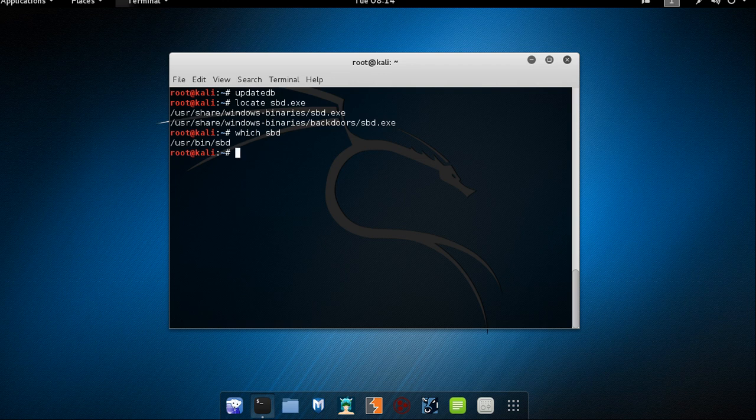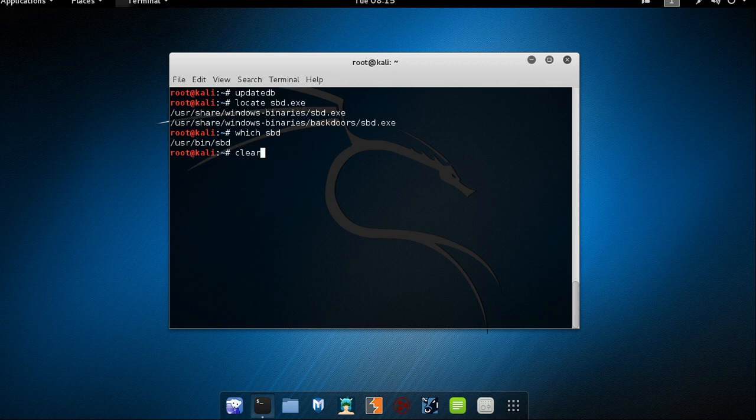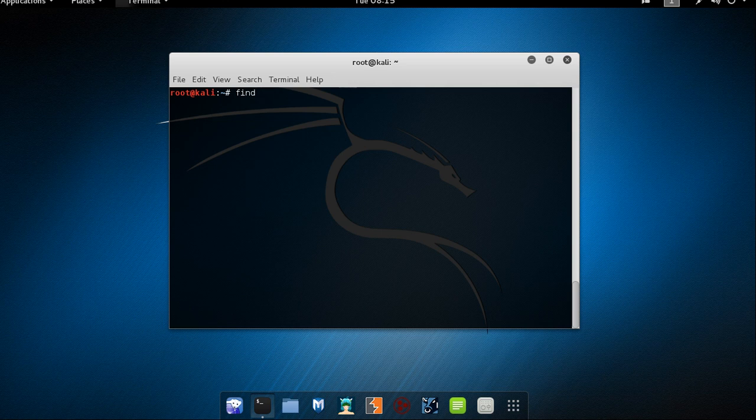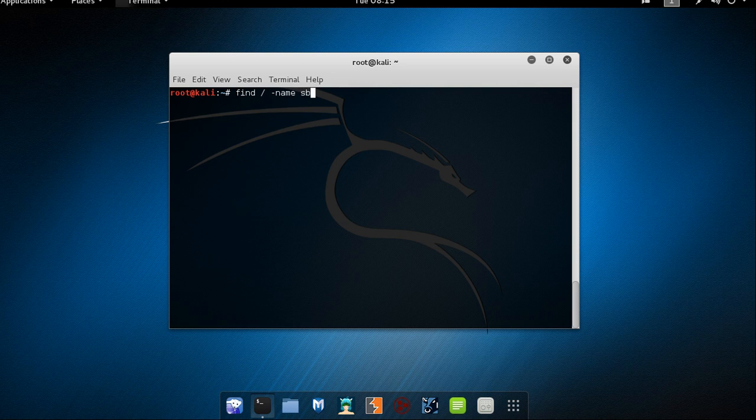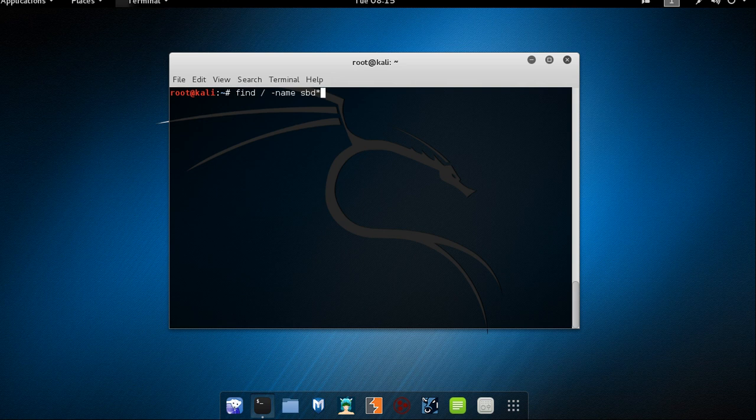Another command we have which is known as find command. It is kind of a more aggressive search tool than the other two we have locate and which. Find is able to recursively search any given path for various files. So let me just clear up my screen. So you can use find command like this. Find slash hyphen name and sbd and I'm putting a star in. So star means anything which starts with sbd and its end can be anything. So bring me all results which are starting prefix sbd.